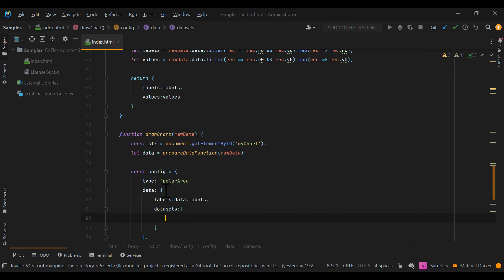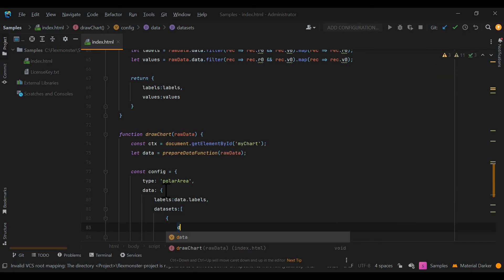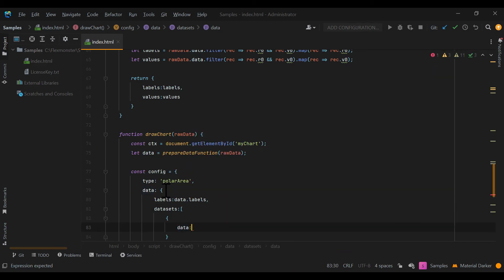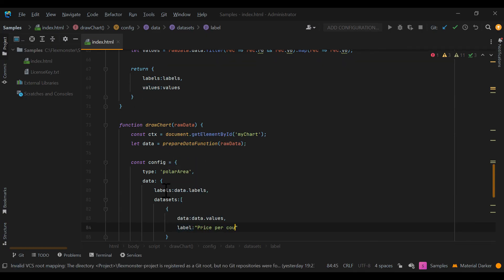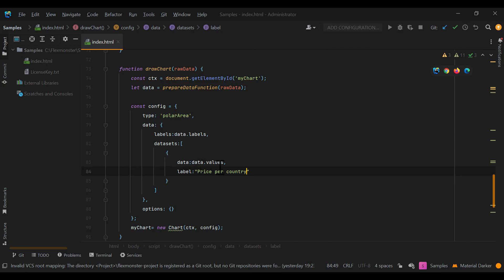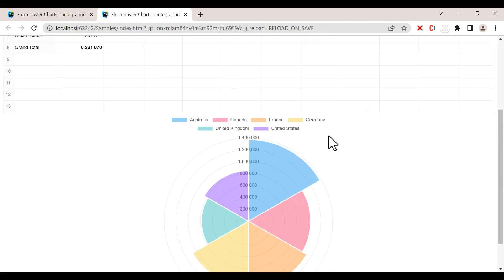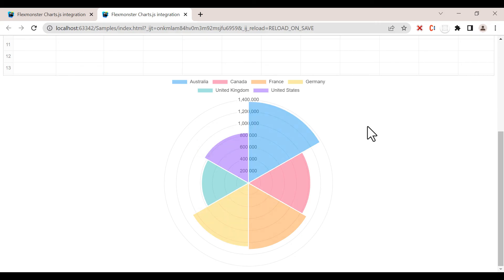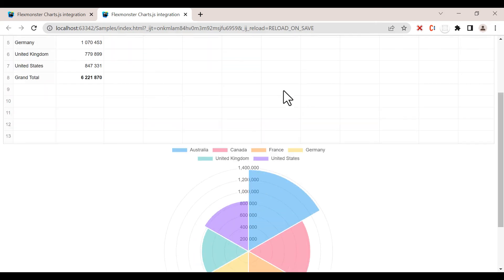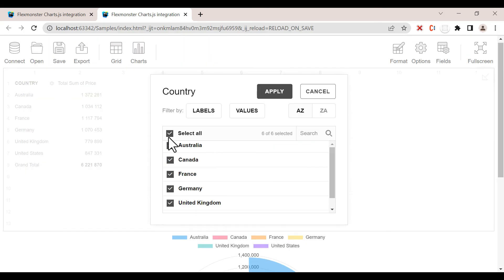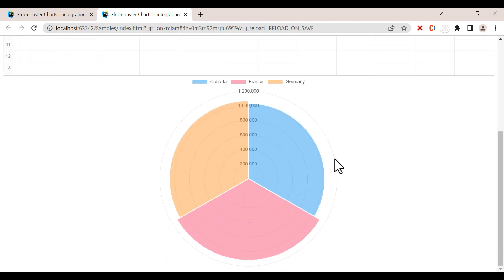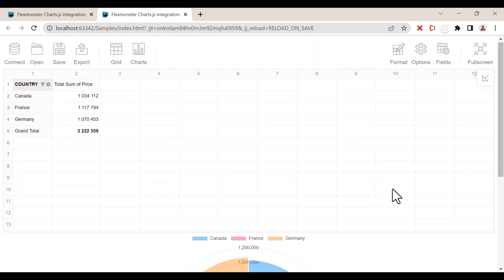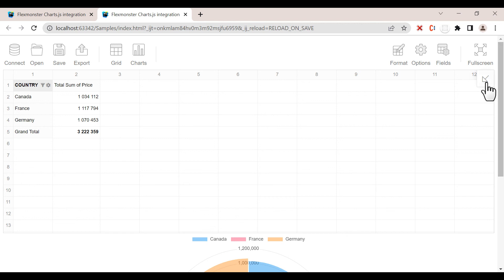Don't forget to replace the default chart data with the newly prepared data in your configuration. Now you can go to the webpage and see the final result. Our polar area chart displays the aggregate data from the pivot table and reacts to all the changes on the grid displaying the new slide.